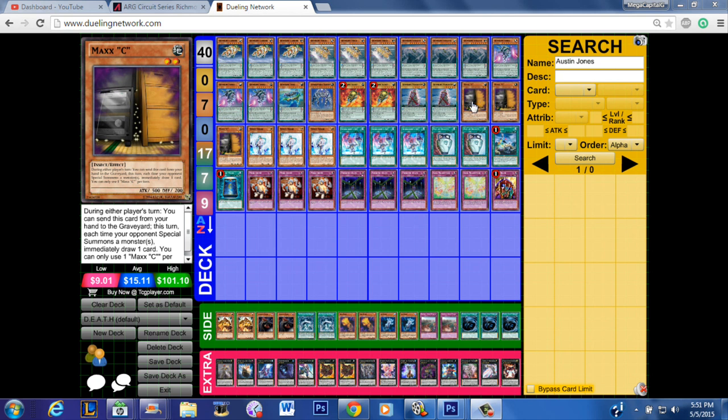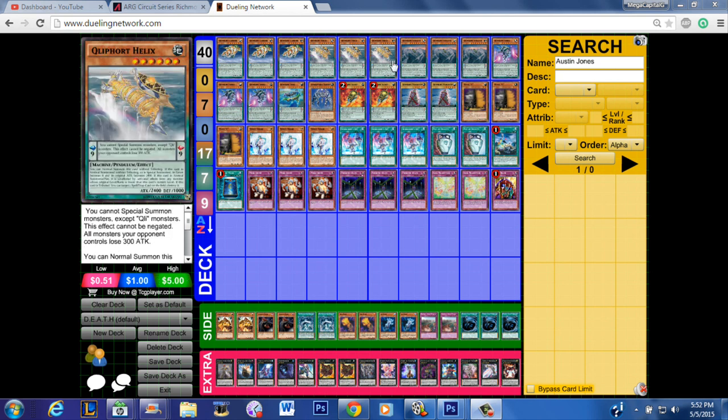this deck is he did not run Mirror Force. I've never understood why Qliphort players ran that card. I just thought it was terrible in that deck. It makes sense in Satellarknight/Tellarknight because those monsters are super weak, very low stats, but every monster in this deck that you're going to summon is a base 1800 attack. You can't bully Qliphort around. Qliphort is a deck that bullies.